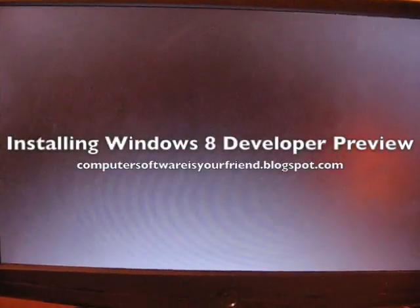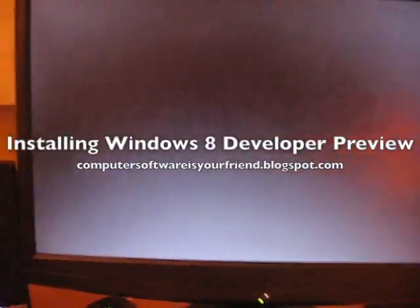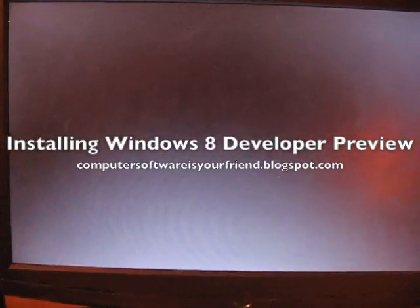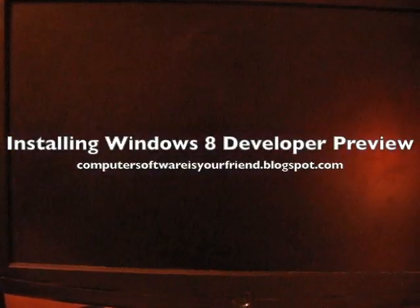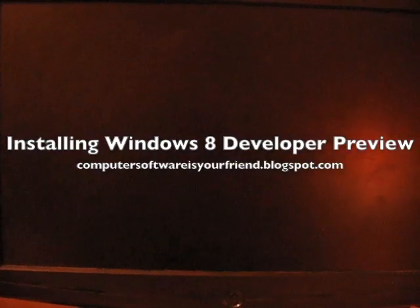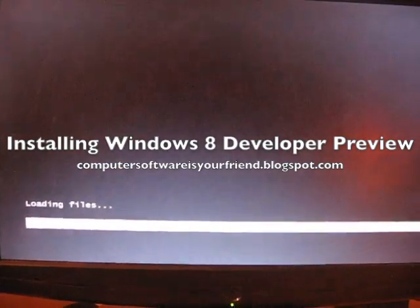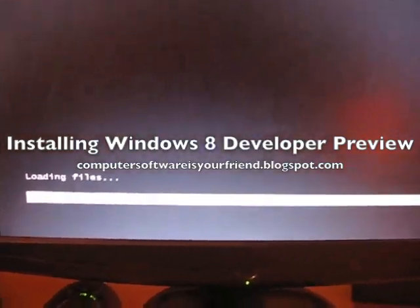Hello everyone and welcome to another computer software tutorial. Today I will show you how to install Windows 8 Developer Preview.